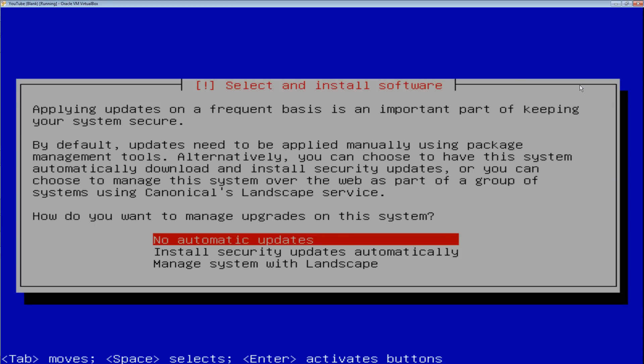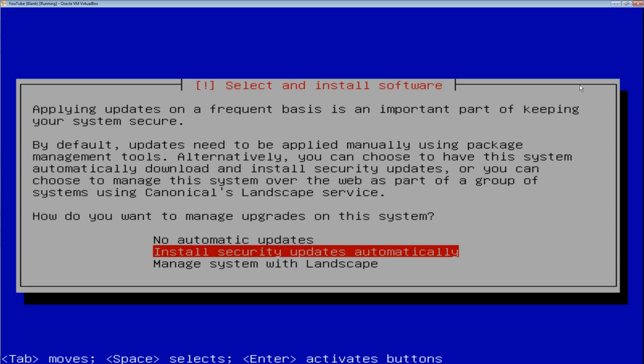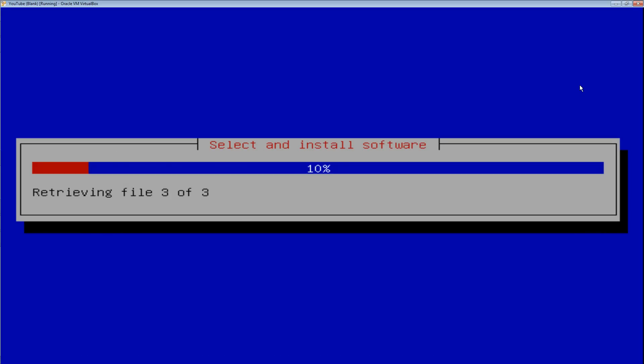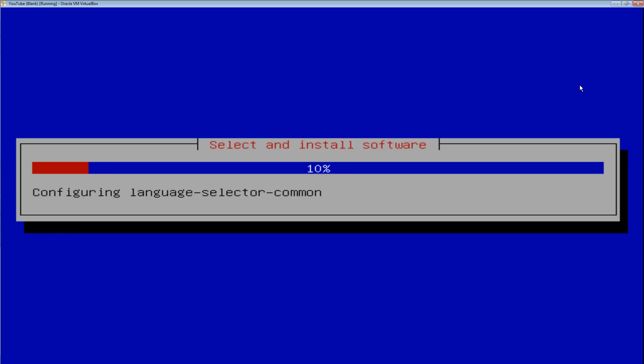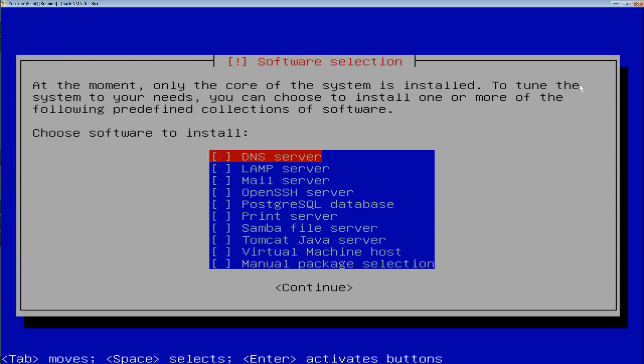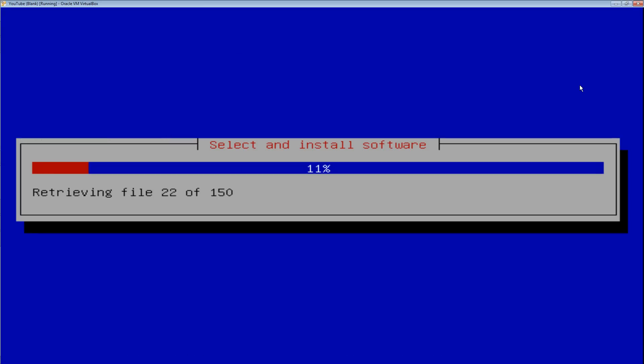Next, you should select install security updates automatically. That will make sure that any security-based updates, if someone finds a flaw in the operating system, they'll patch it and you'll automatically get it. Here, just hit enter which will skip over that. We'll install everything else manually.